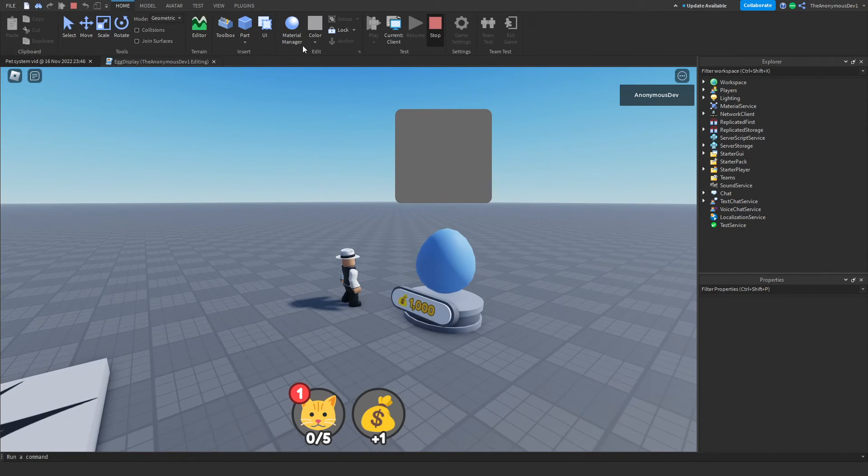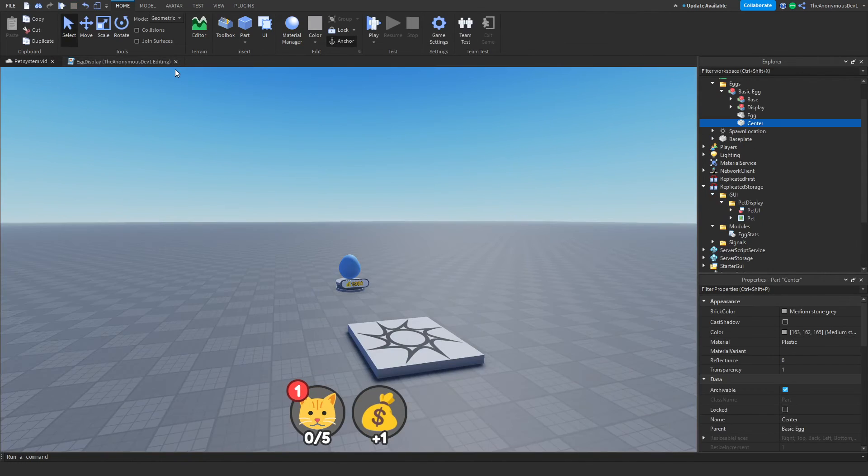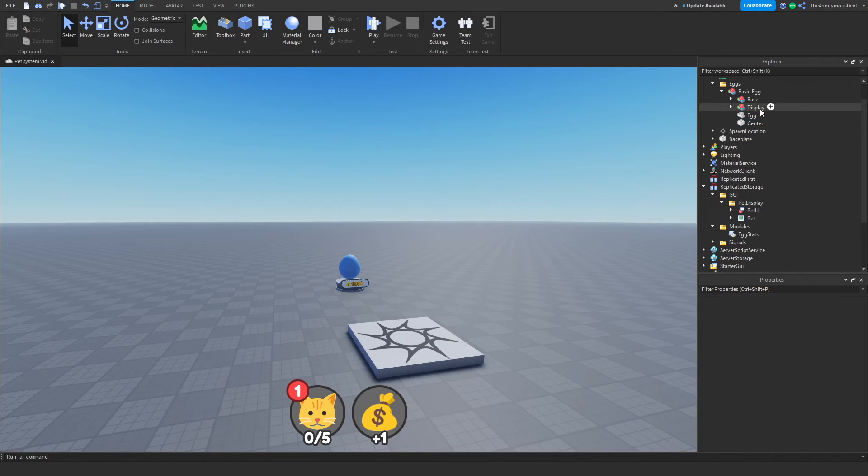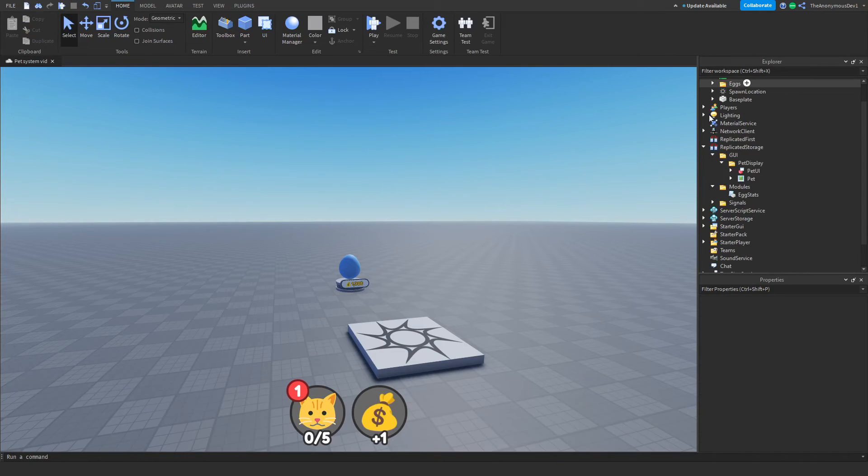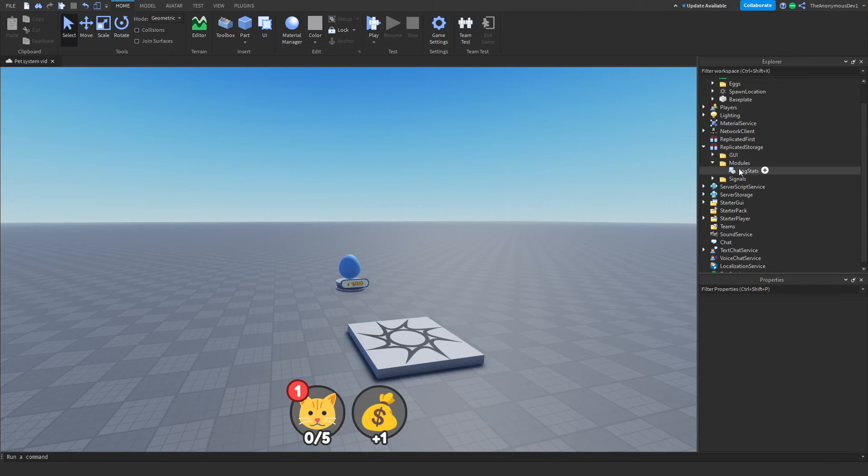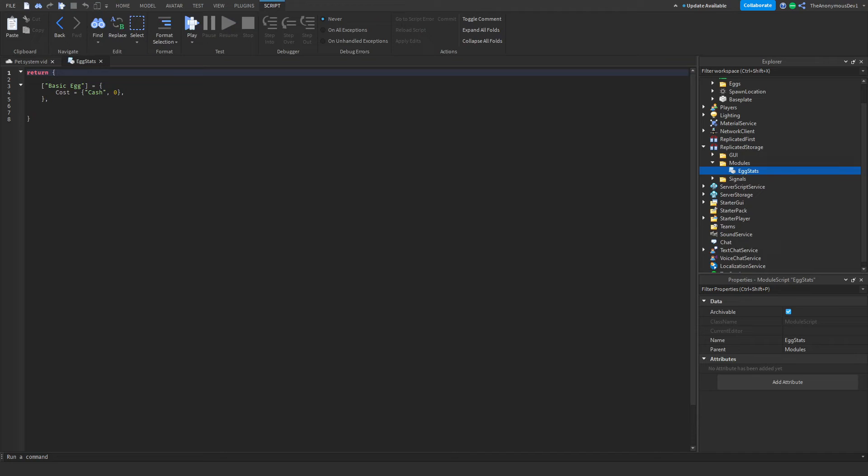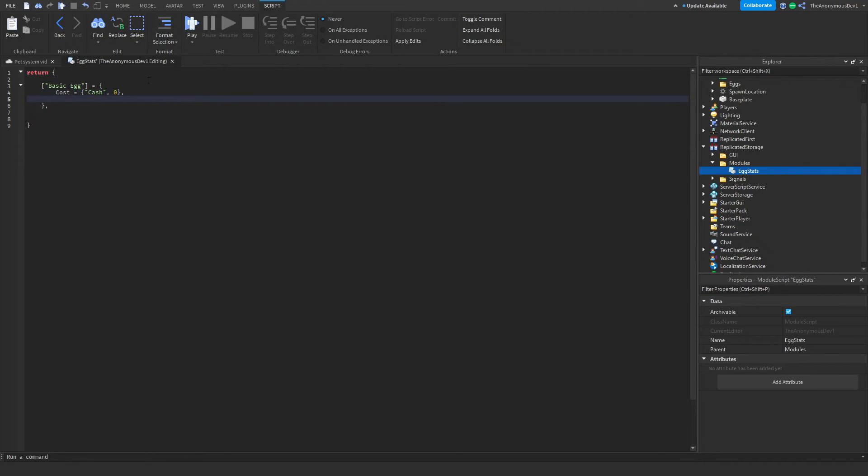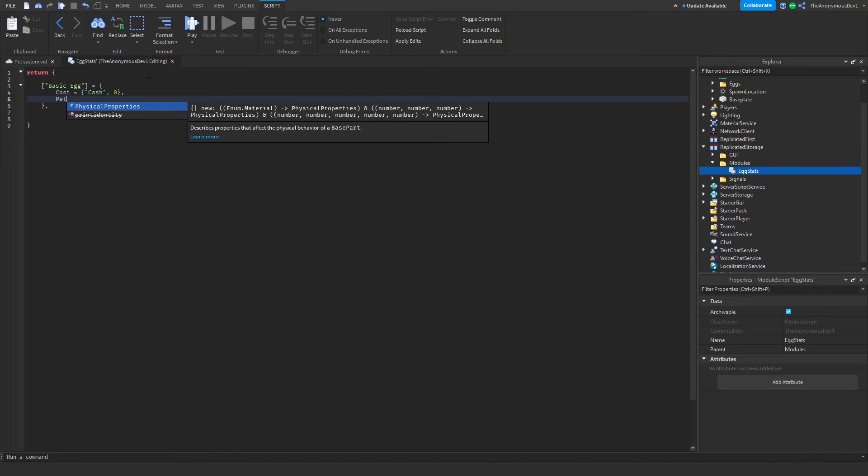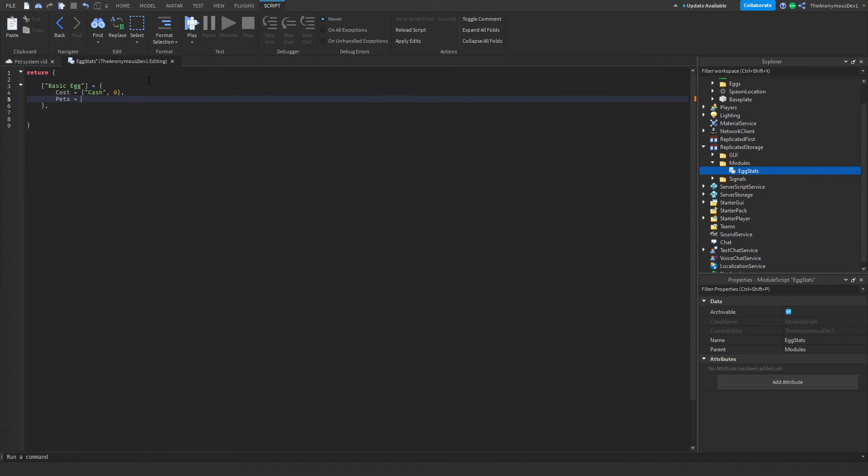So go ahead and exit out of your egg display local script and go into replicated storage, modules, and then egg stats. Now inside of this table for your basic egg, we want to add another table. It's going to be called pets. And this is where we will hold all of the pets in the egg.